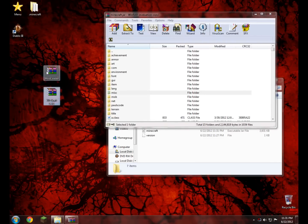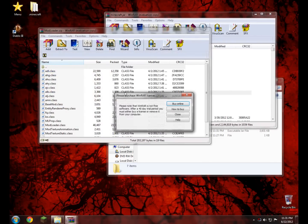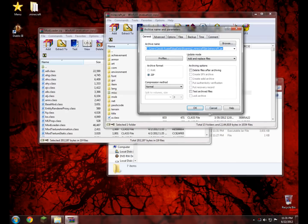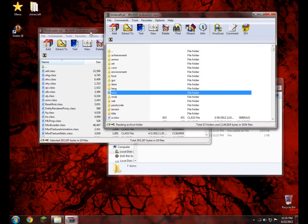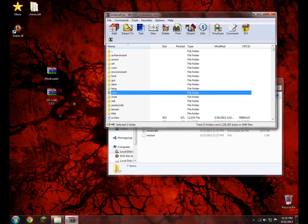Now what you do is open up Modloader from your desktop or wherever you saved it. Right click and select all, then drag and drop it into your Minecraft.jar. Click OK, then close Modloader.